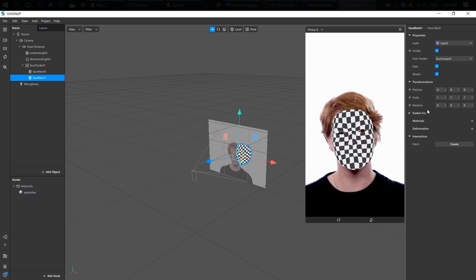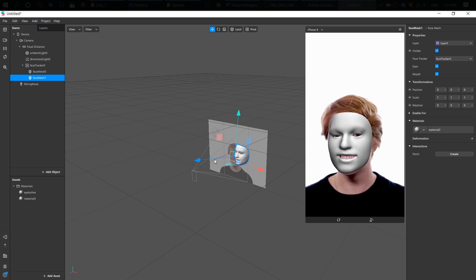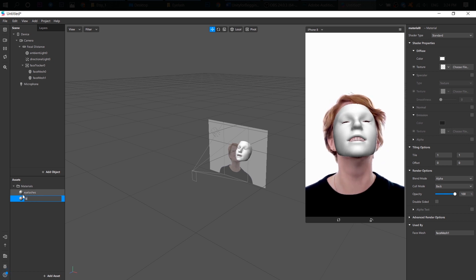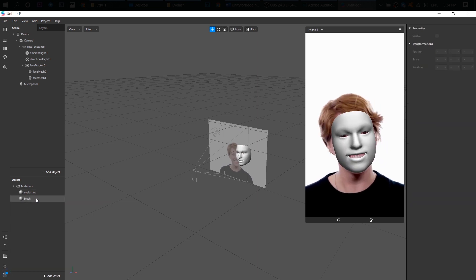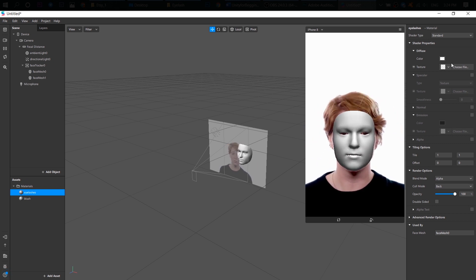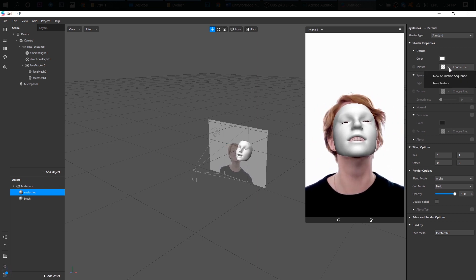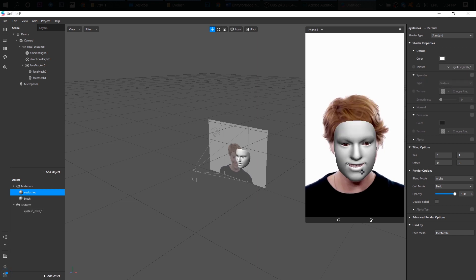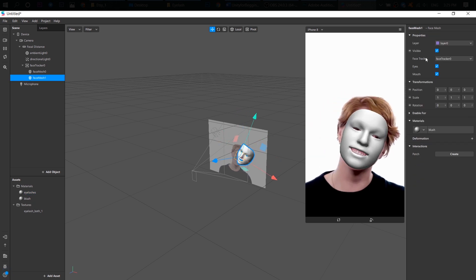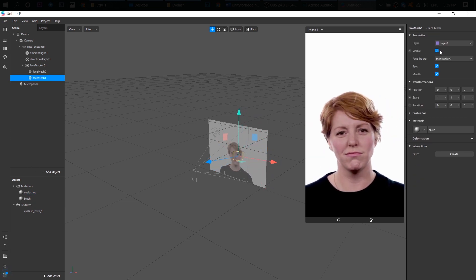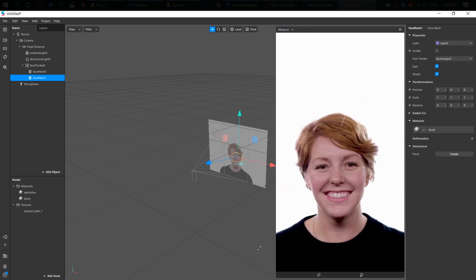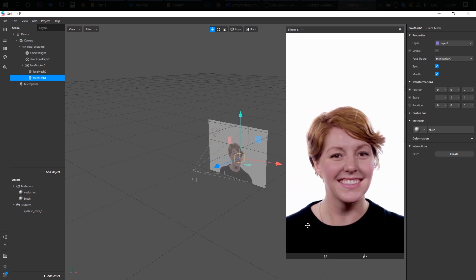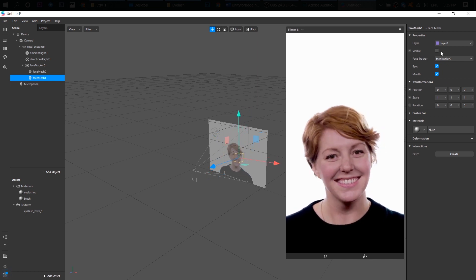And the second face mesh. Also, let's add a new material. And rename it to Blush. All right, and all we need to do is select our material and choose the texture, new texture. And select our eyelashes. All right. All right, good. I like this. Look at her.